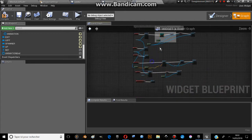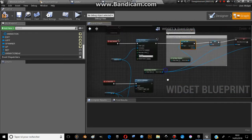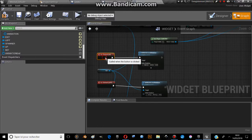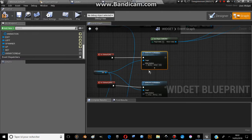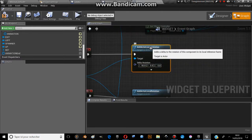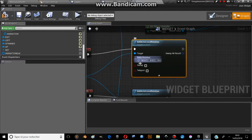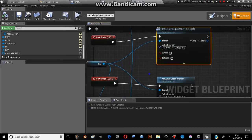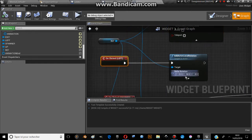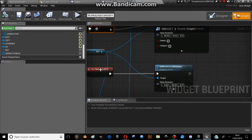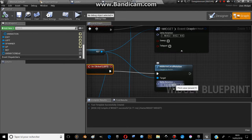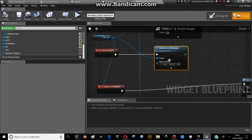On click up, I take the variable of the third person character and add actor local rotation. I put X 90 degrees for the up button, and for the left I use the Y axis, 90 degrees.